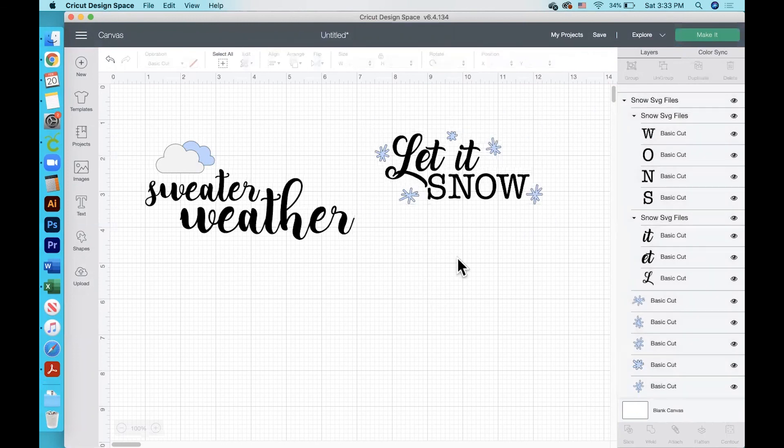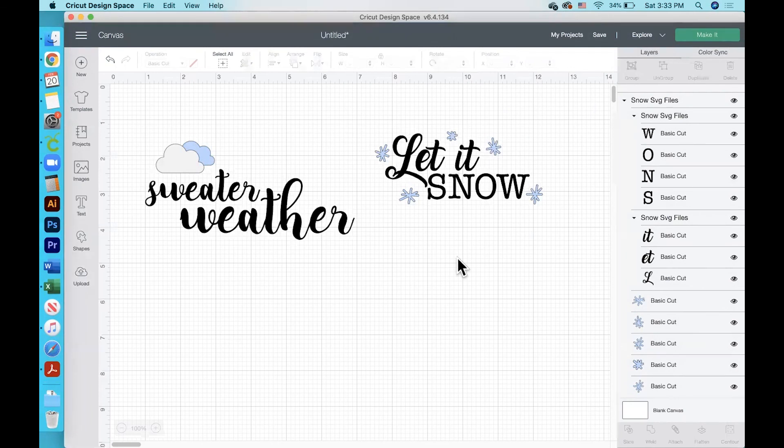So that is how you download SVG files from my free resource library and then upload them to Cricut Design Space. Thanks for watching.